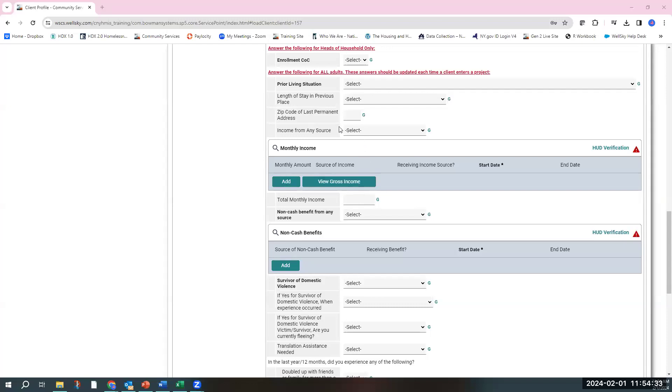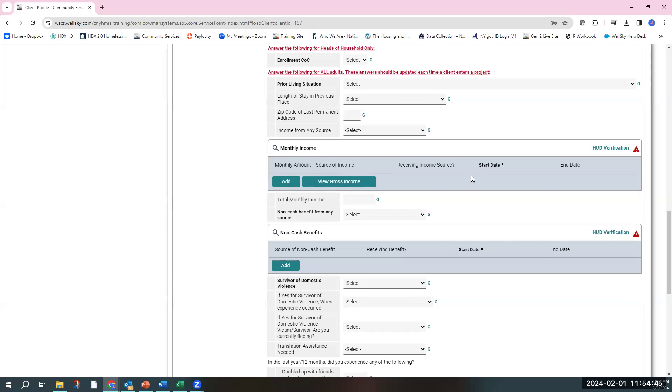One is a yes-no question of whether or not they have income from any source. The second is the monthly income sub-assessment, which talks about sources of income and amounts. And then there's a total monthly income box as well.